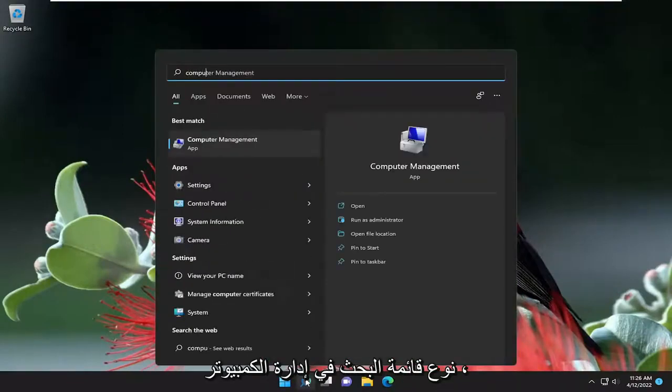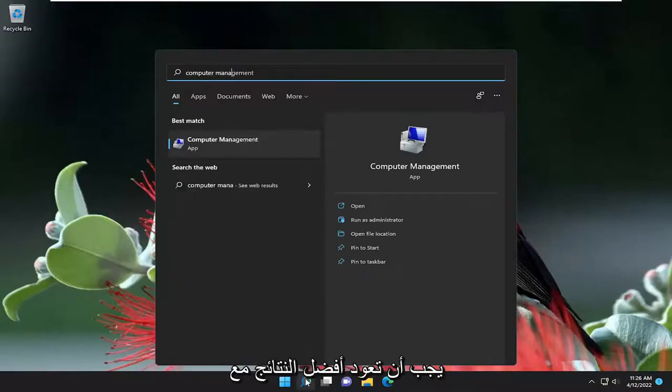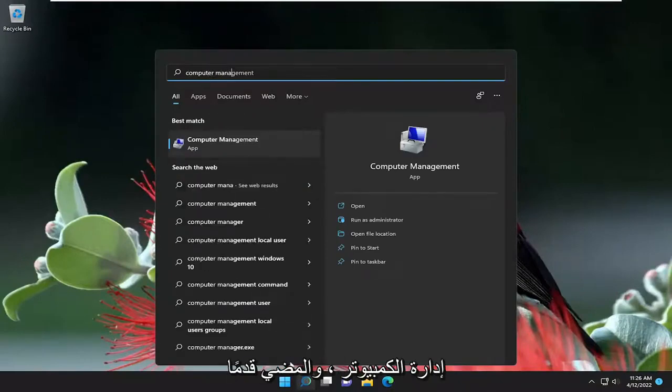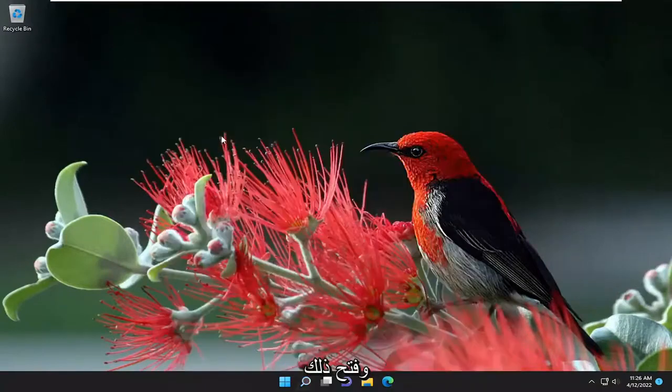Type in computer management. Best result will come back with computer management. Go ahead and open that up.